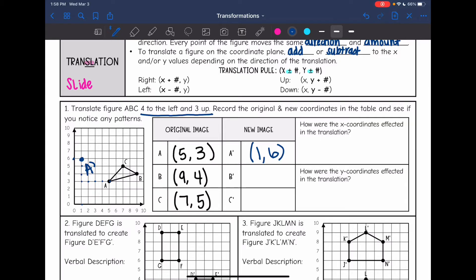Now let's look at B. I'm going to move it four to the left and three up. B prime is at (5, 7). Then for C prime, I move it four to the left and three up. There is the translated triangle — it's the same size, same shape, we just slid it. My new C prime is at (3, 8).